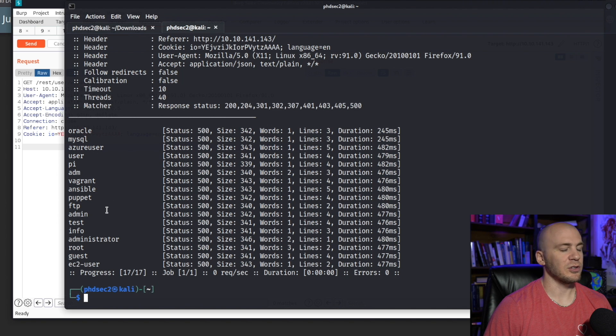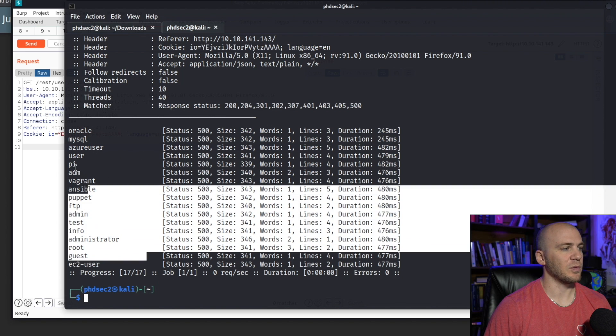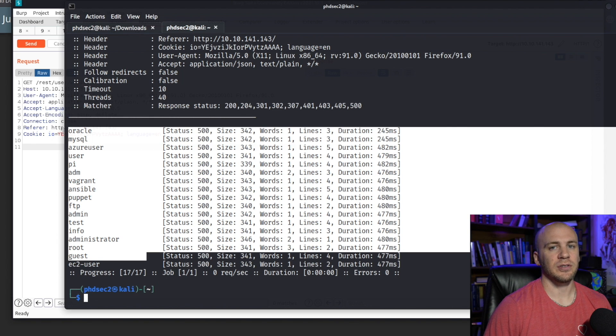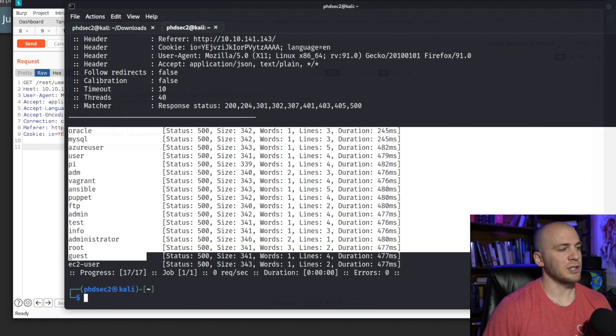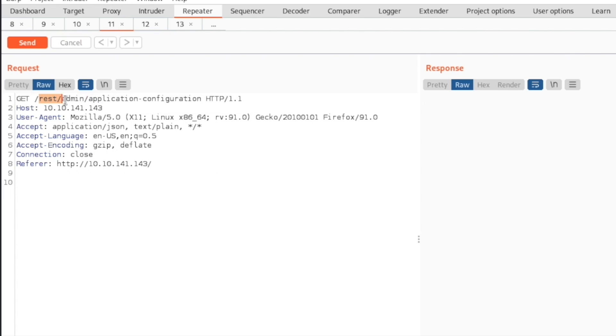Maybe there was another user that we were going to be able to look at and I used a short word list. Maybe we use a long word list. There might be another user that we can actually use in order to reach the feedback page right here. We can fuzz for this who am I. You could also look for this admin. This would be a great spot to fuzz.